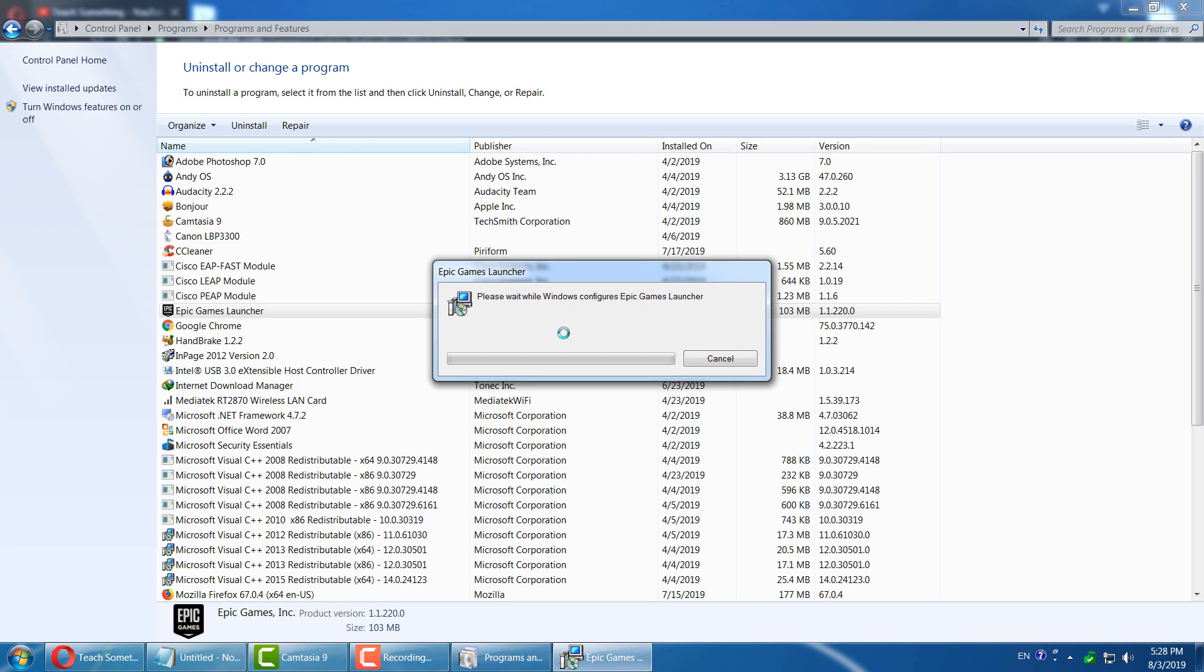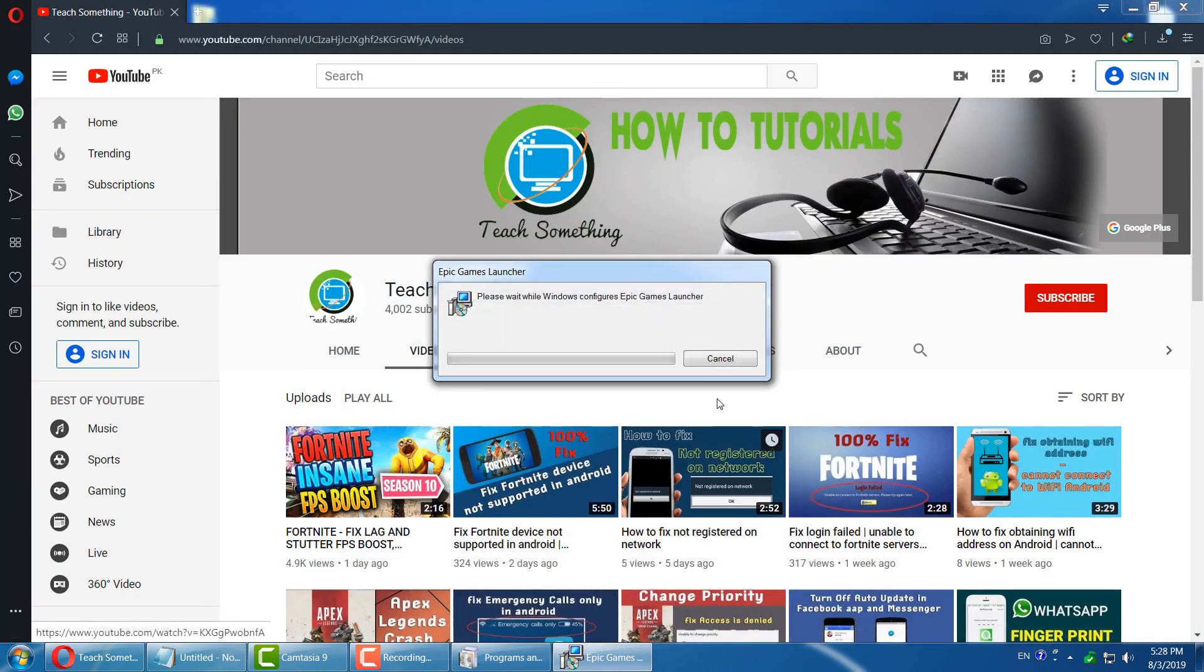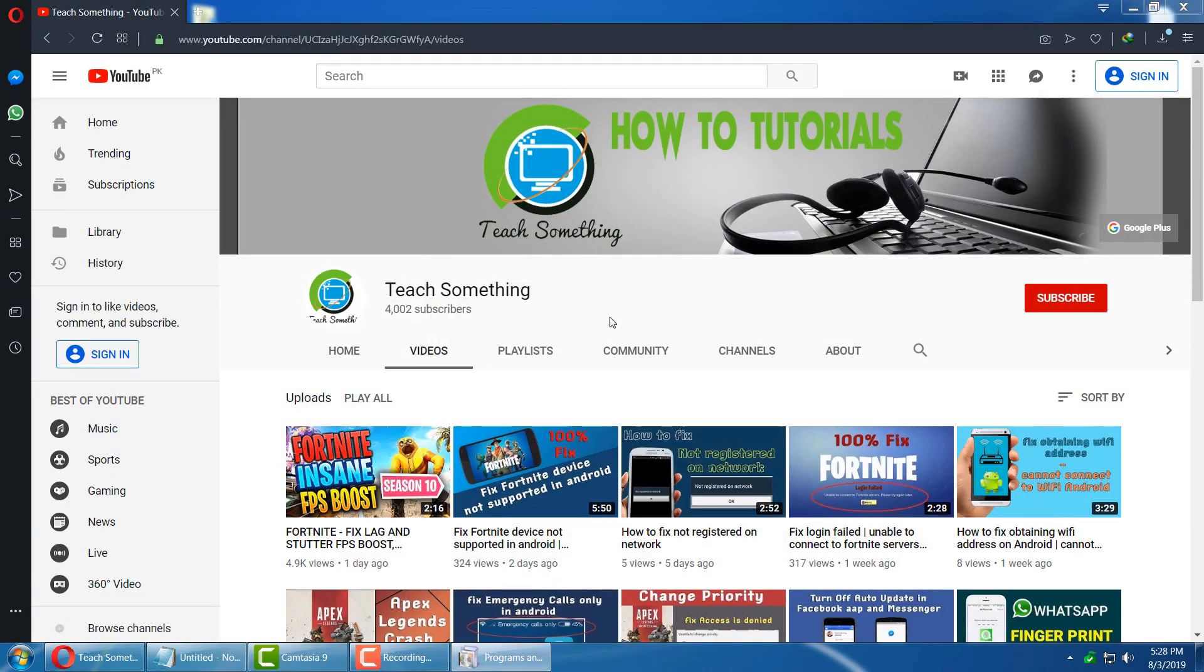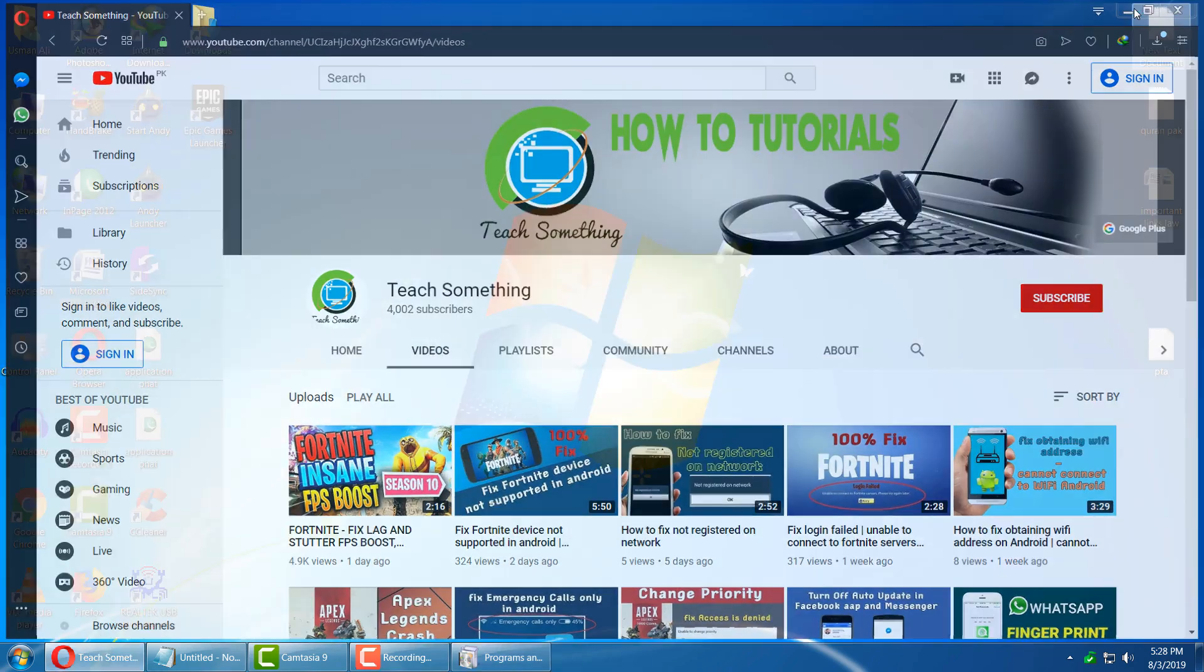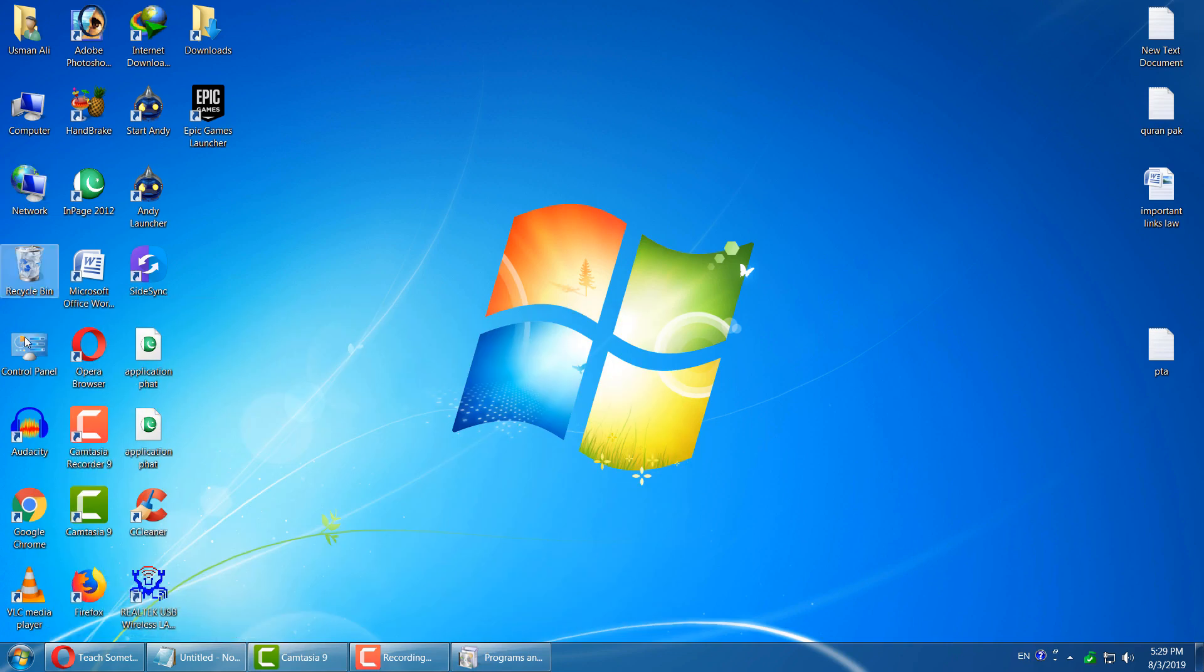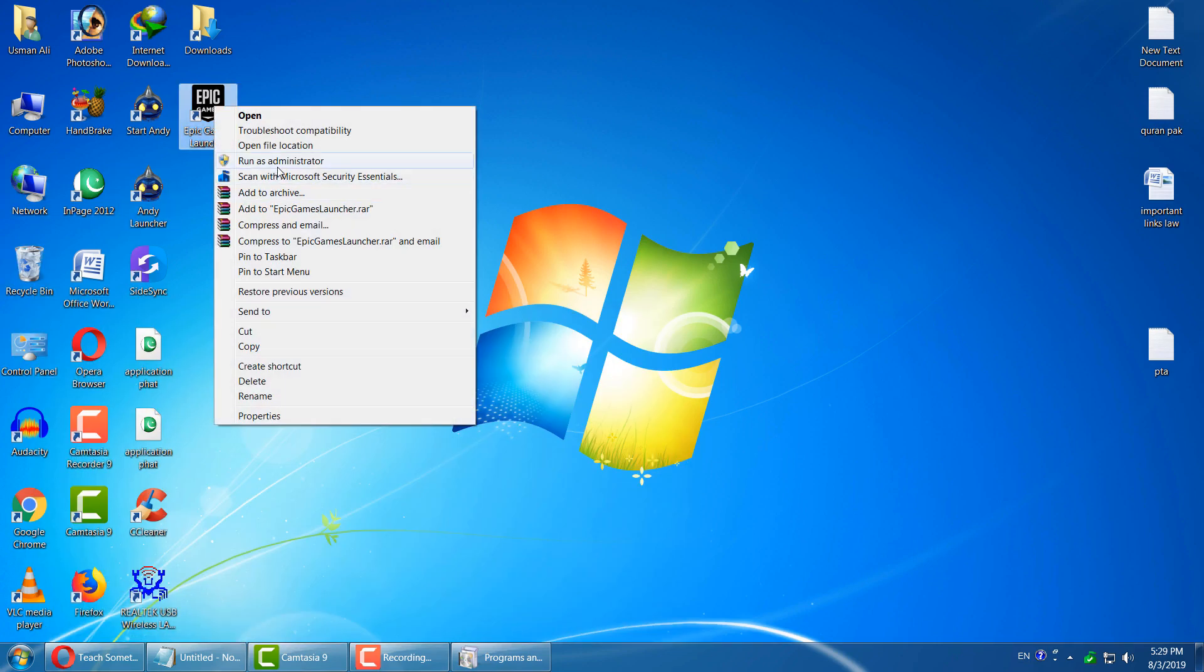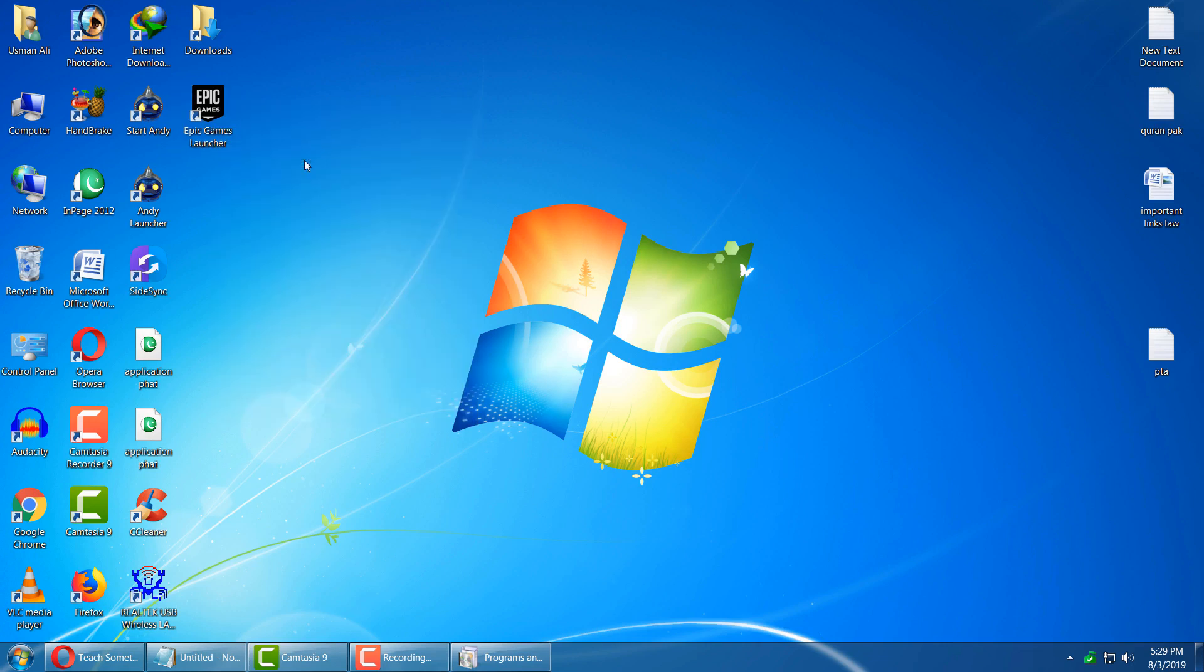But if your problem still persists, you can try the third method. The third method is to right click on Epic Games Launcher and run as administrator. Click on it and click on the Yes button.